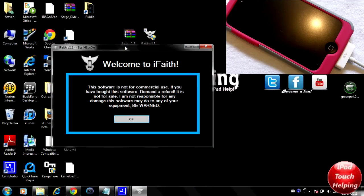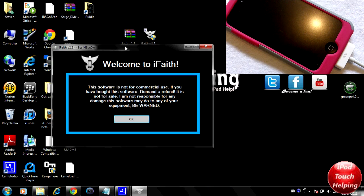Hey guys, iPod Touch Helping here. In today's video I'm going to be showing you guys an easy way to save your SHSH blobs or files. Basically this allows you to save your files so that you can easily downgrade to a certain firmware when you accidentally upgrade. When you upgrade you can sometimes lose a jailbreak, but saving these SHSH blobs will always give you the option to go back to a firmware. You don't have to be jailbroken to do this, but you can be as well.